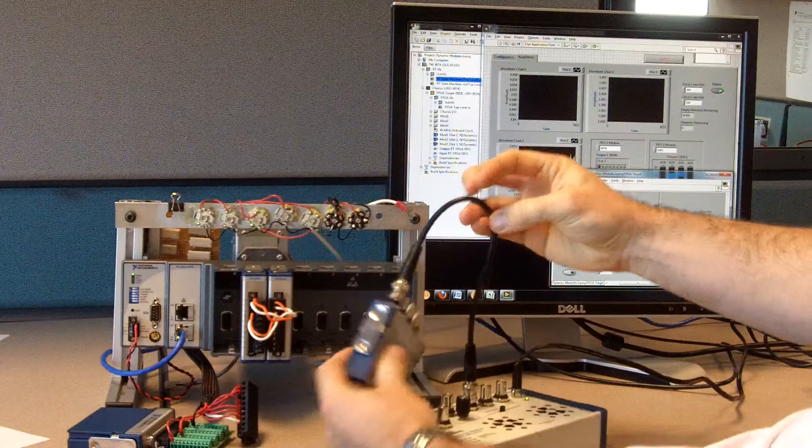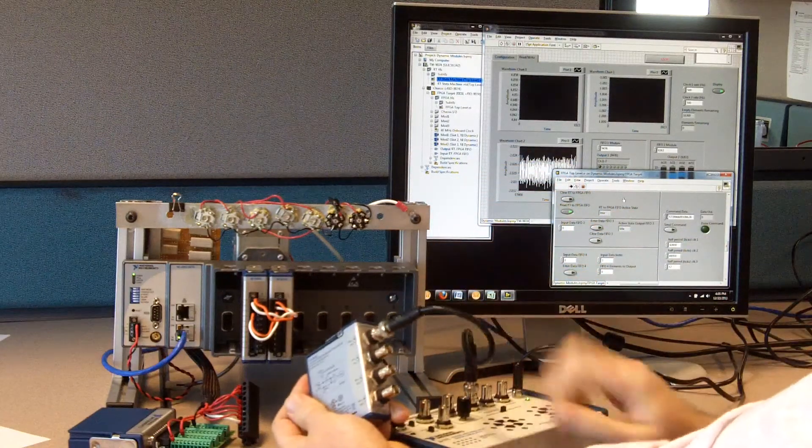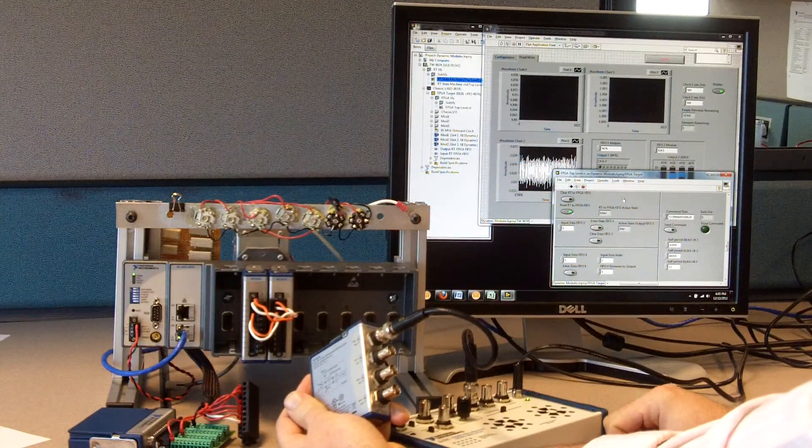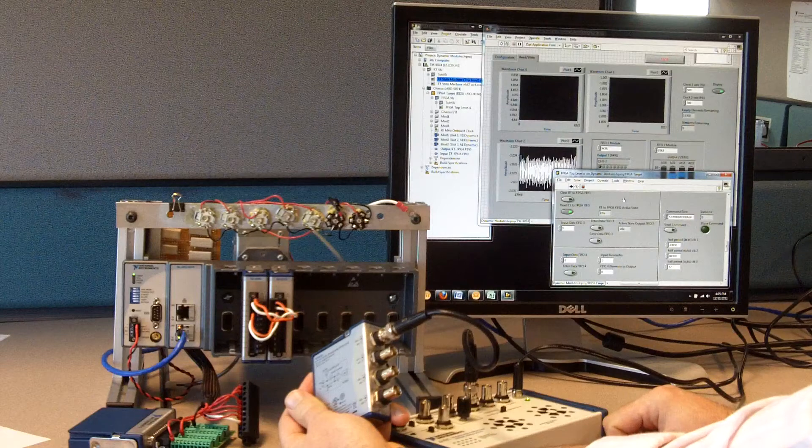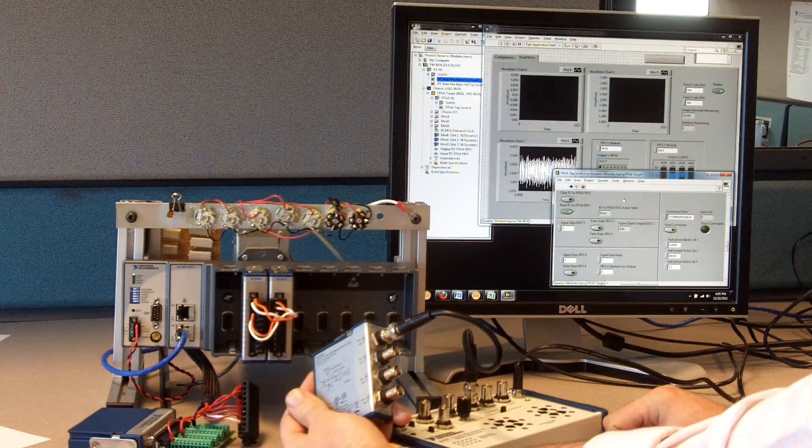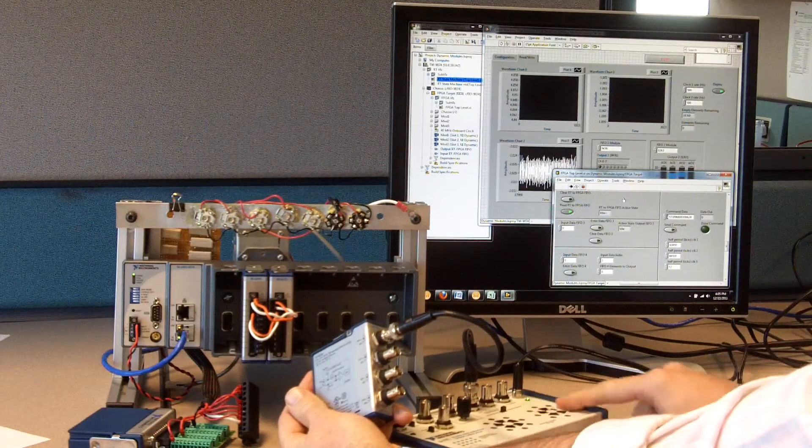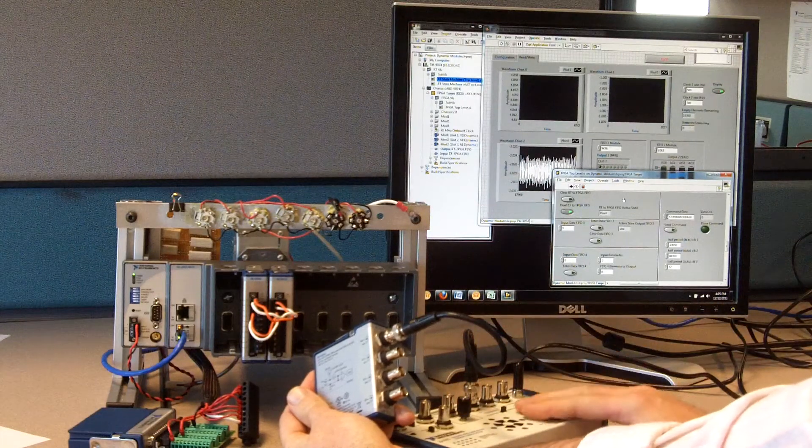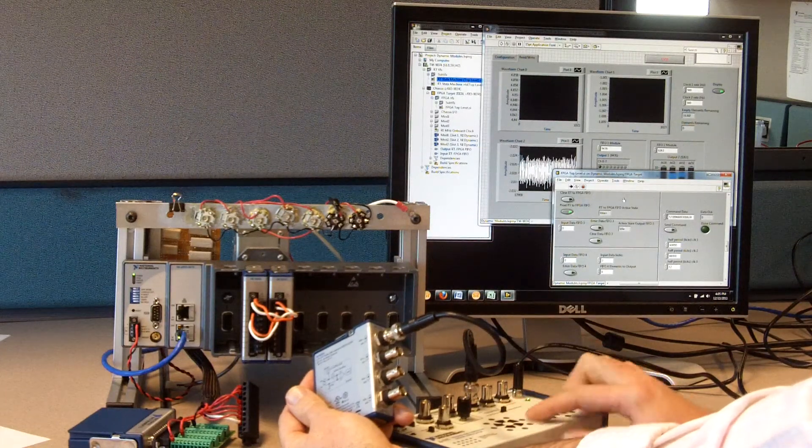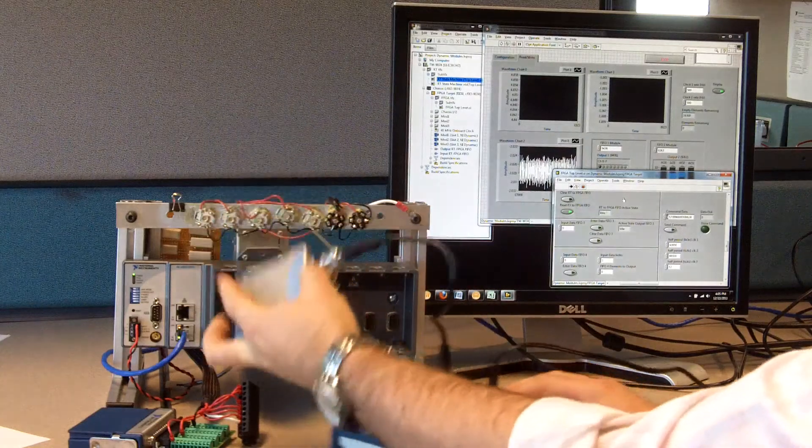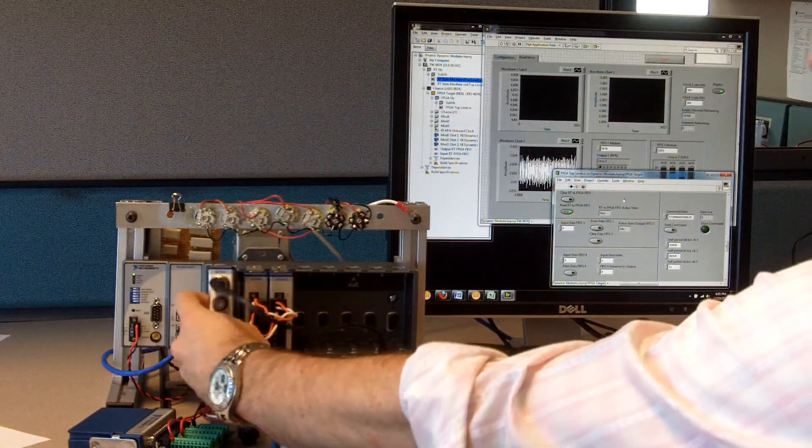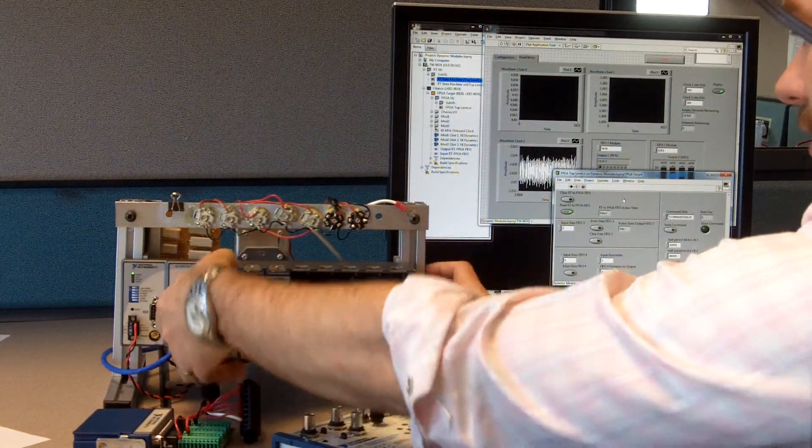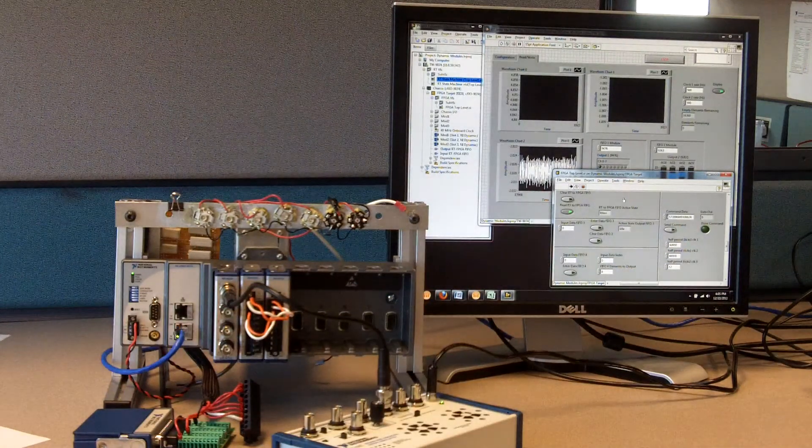So what I have here, this is another analog input module. This is the 9234. It's a simultaneous sampling Delta Sigma module. And this one is connected up to this demonstration box, which has an accelerometer connected up to a system that has an unbalanced fan, so we can create some vibration. Again, without stopping the FPGA, I'm going to plug this into that first slot.